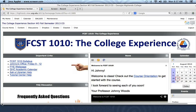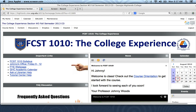Hi guys, I just want to take a few minutes here to go over the basic layout of our D2L classroom area. The first thing you may notice is at the very top you have a navigation bar, and the navigation bar will get you to basically all the main components of the course.